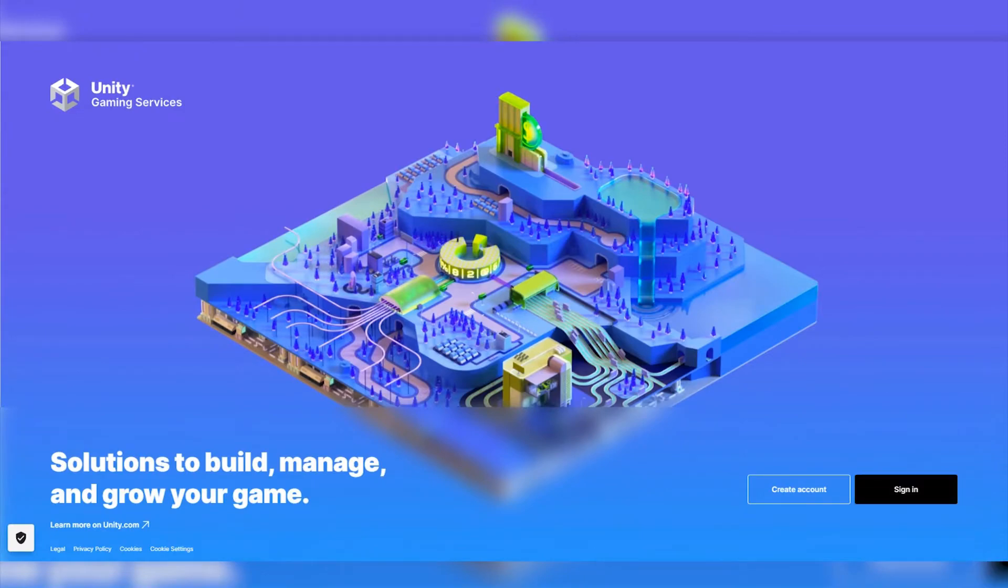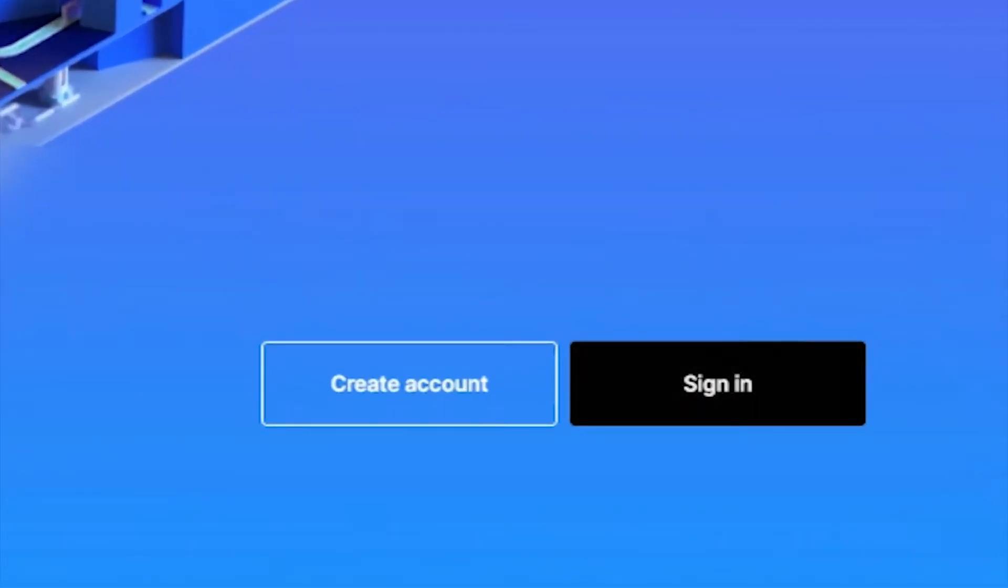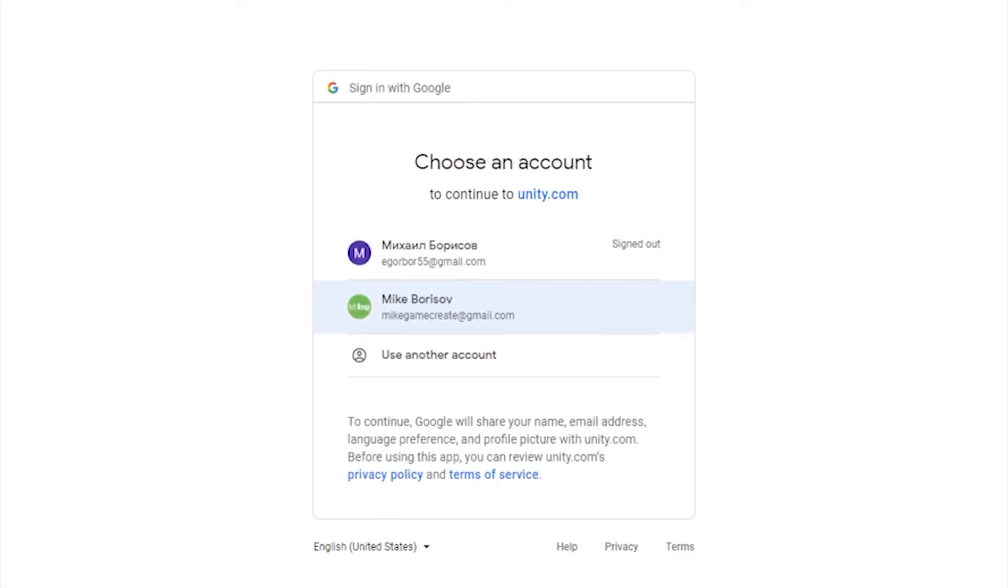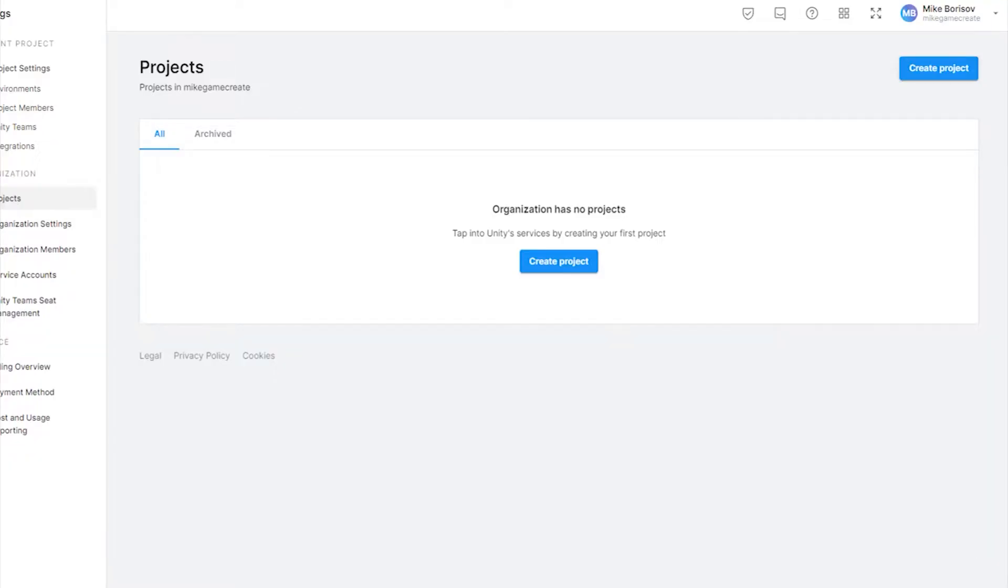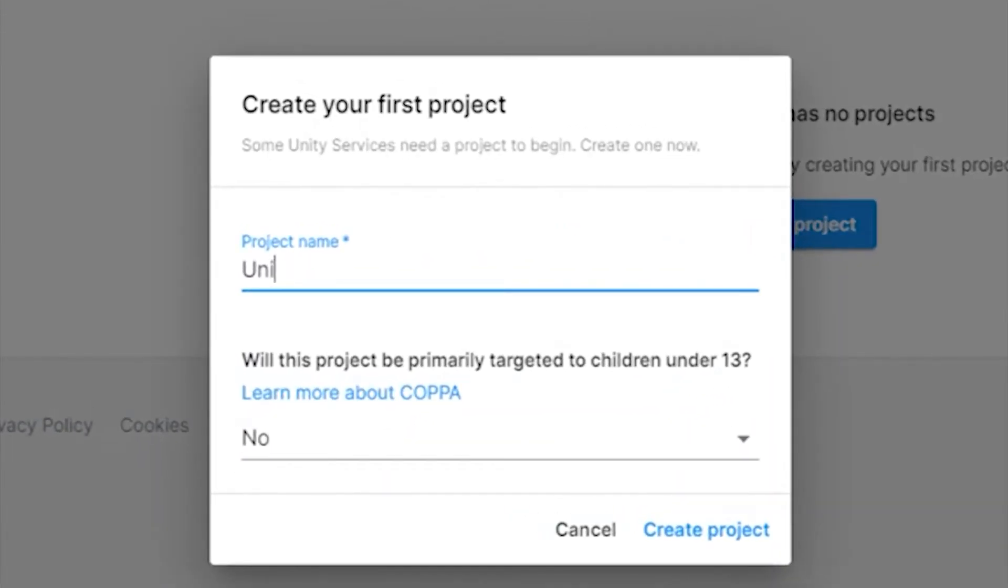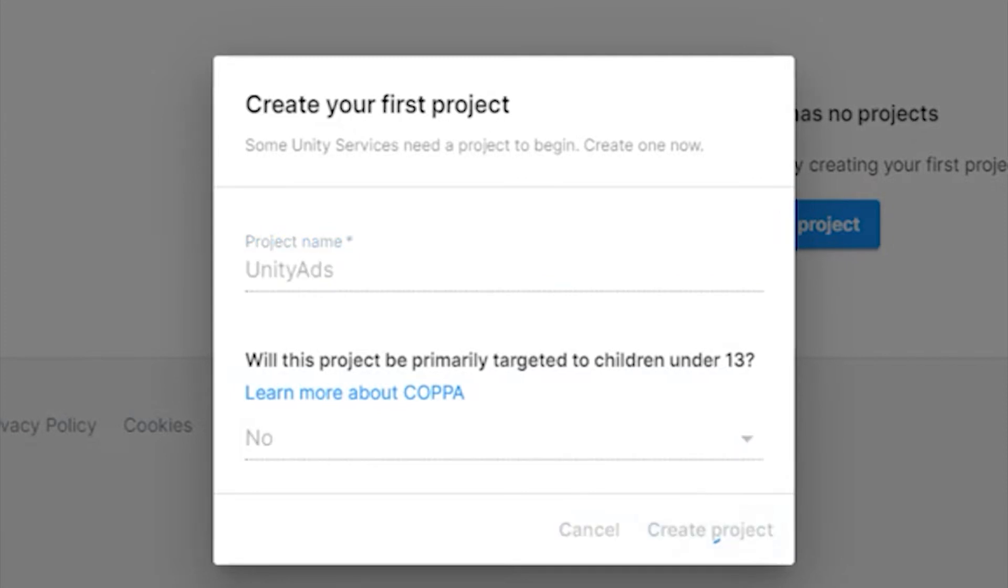First of all, we go to the Unity Dashboard website where we login under our account or register a new one. Go to the projects tab and click create a project. Come up with the project name and select no in the last paragraph if your game is not made only for children.